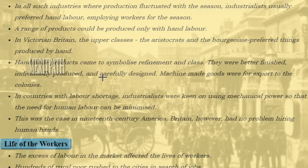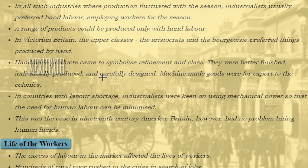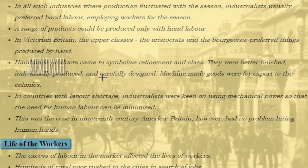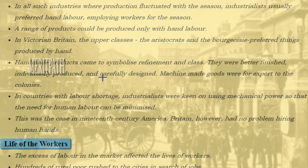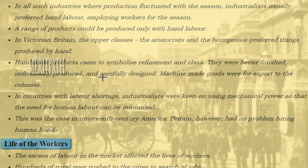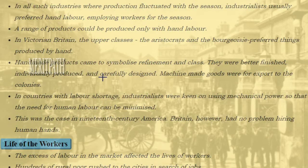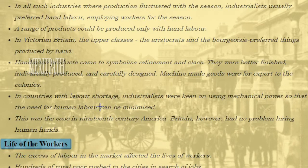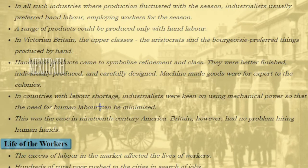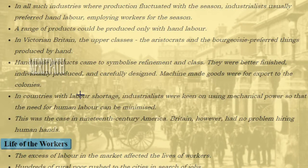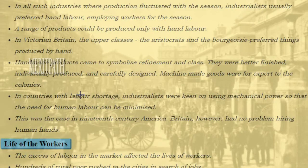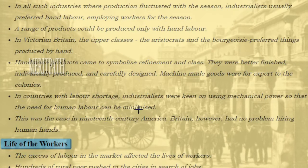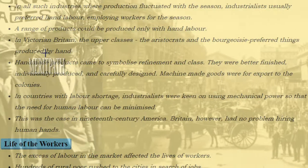A range of products could be produced only with hand labor. In Victorian Britain, the upper classes — the aristocrats and the bourgeoisie — preferred things produced by hand. Handmade products came to symbolize refinement and class. They were better finished, individually produced and carefully designed, whereas machine-made products were for export to the colonies. In countries with labor shortage, industrialists were keen on using mechanical power to minimize the need for human labor — this was the case in 19th century America. Britain, however, had no problem hiring human hands.